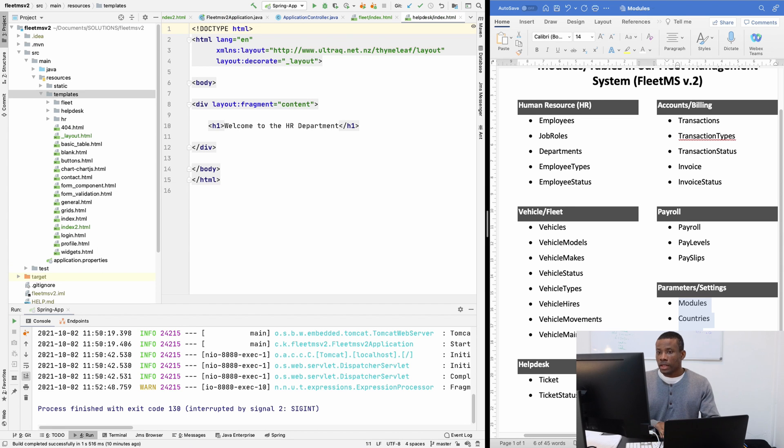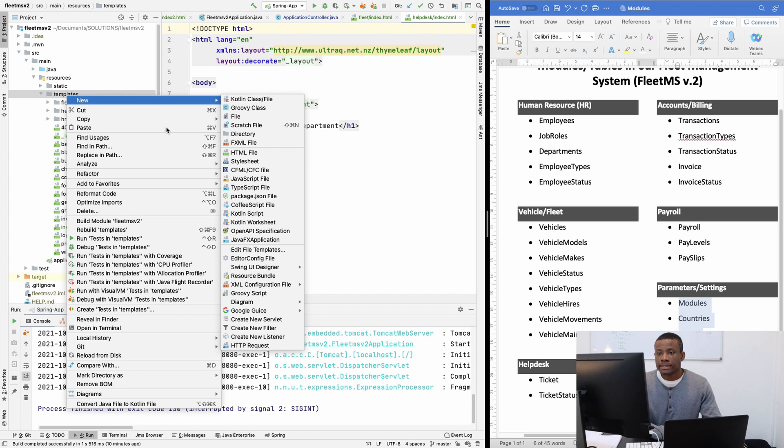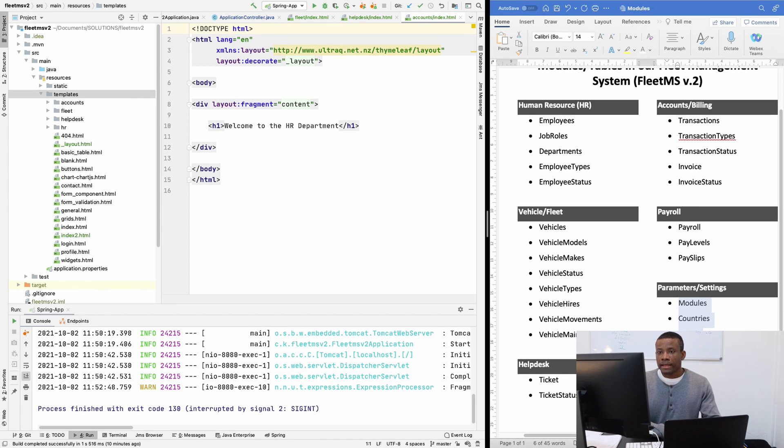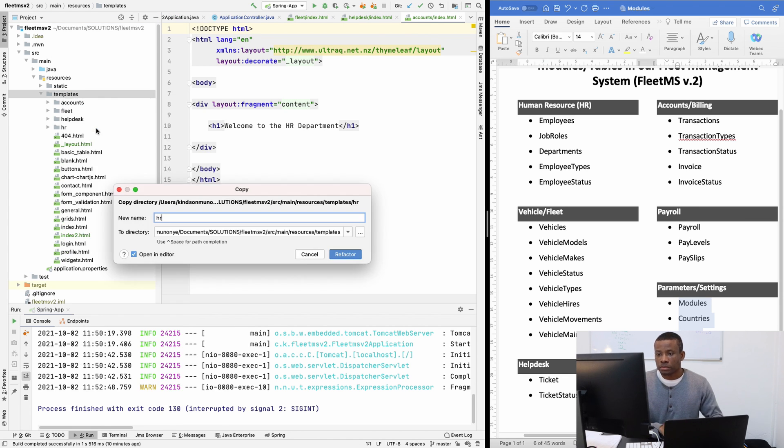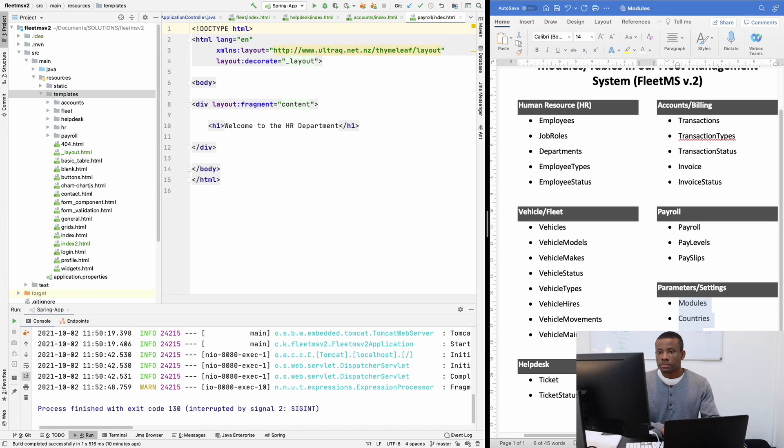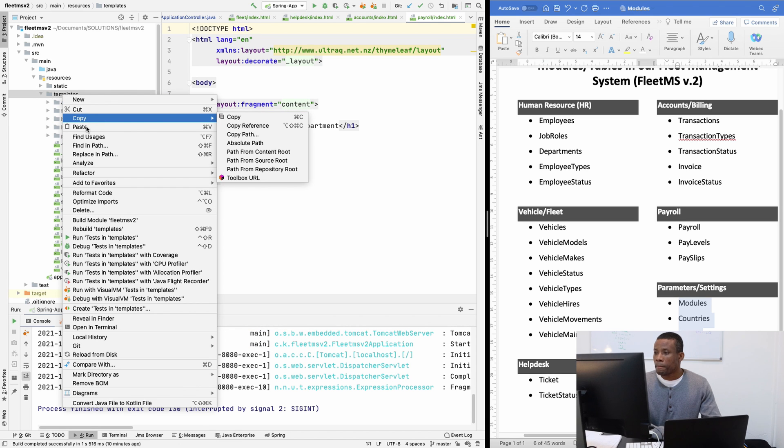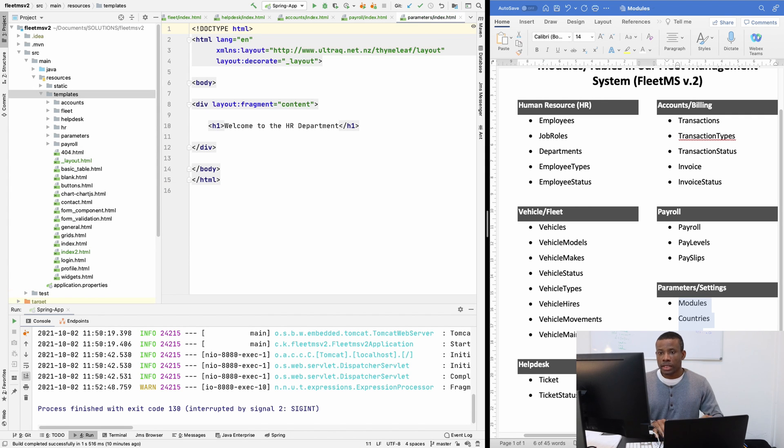I'll call it helpdesk. I'll do the same thing for accounts. I'm going to paste and call it accounts. And I'm going to repeat the same process for payroll. Then we have the parameters. So I'm going to paste and call it parameters.